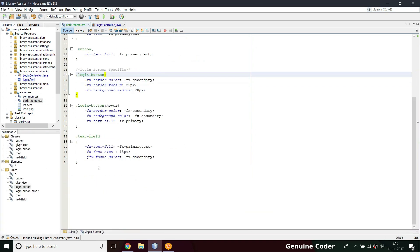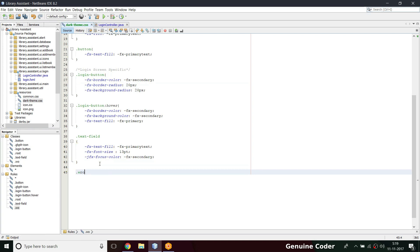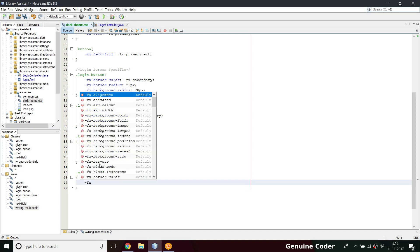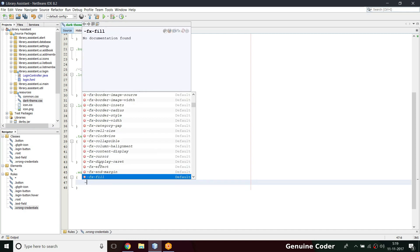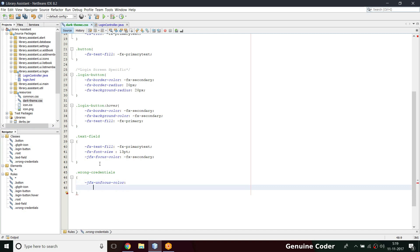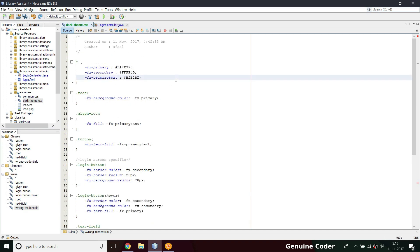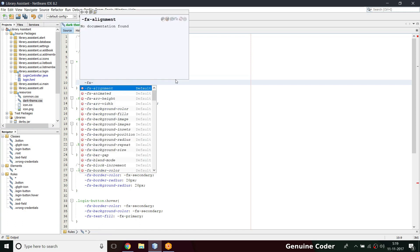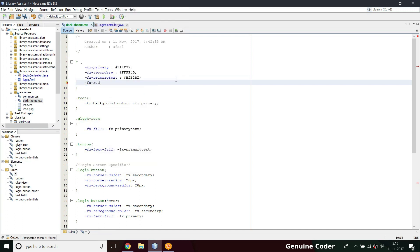I'm going to create one more class in this login screen specific section that will be dot wrong credentials. The wrong credential should do something like I'm going to change the text field color. That should be jfx-unfocused-color, which will change the unfocused color of jfx text field. We have to give a color here, a color constant.